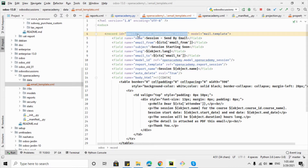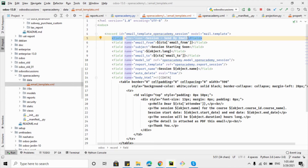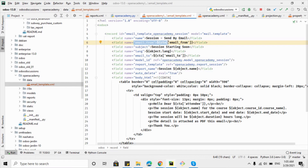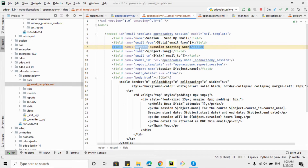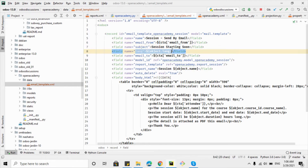The first field is the external ID of the email template, which is mandatory for each XML record. The model is mail.template — whenever you want to create an email template you must add this model. Then the name of the template is what you see when you visit templates from the front end. The email_from field is the address used to send the email, and the subject field defines the email subject.